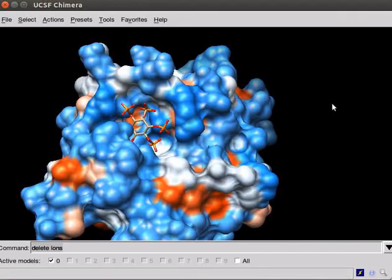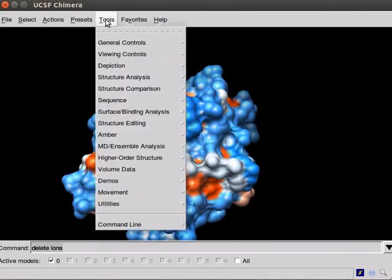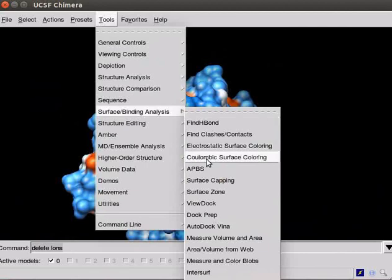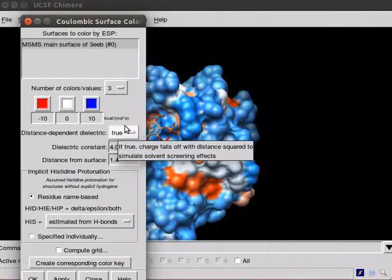Back to the Chimera window. Next, to display electrostatic potential surface for the protein, click on the tools menu. Scroll down to Surface Binding Analysis. From the submenu, choose Columbic Surface Coloring.